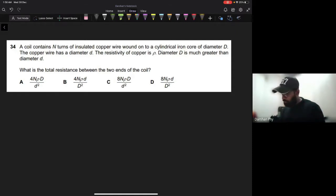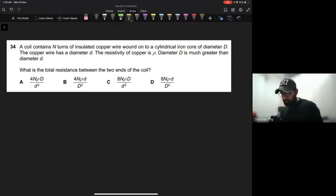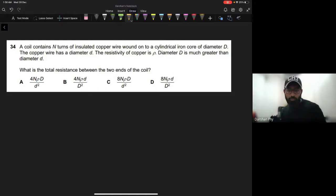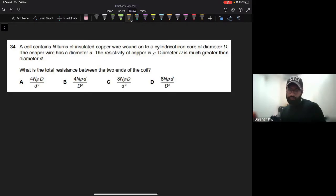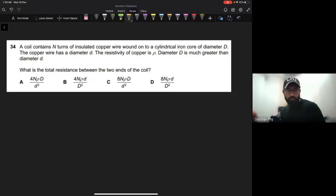Let's do another one. The coil contains insulated copper wire wound onto a cylindrical iron core of diameter D. The copper wire has a diameter d. The resistivity of copper is rho. Diameter D is much greater than diameter d. What is the total resistance?